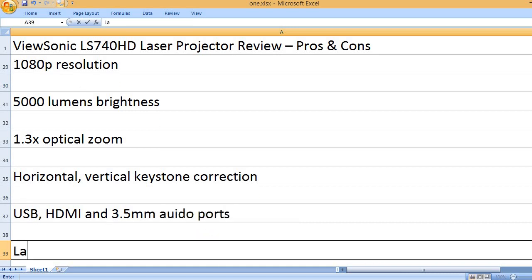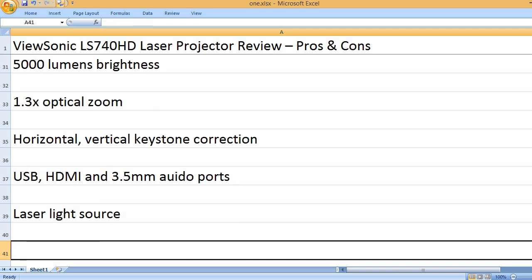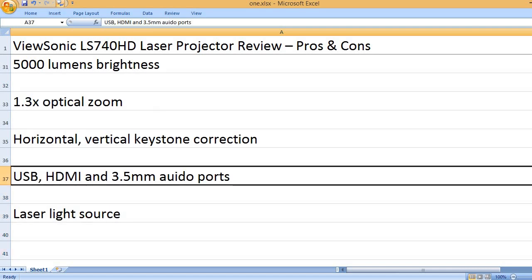USB, HDMI, and 3.5mm audio ports. Laser light source.